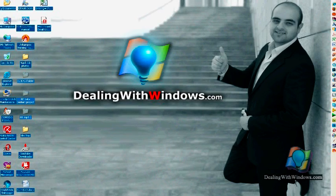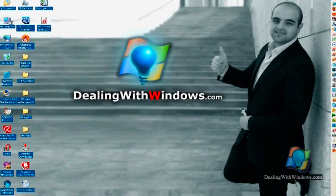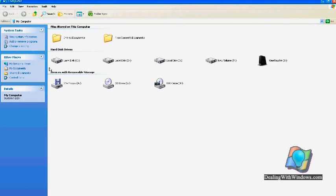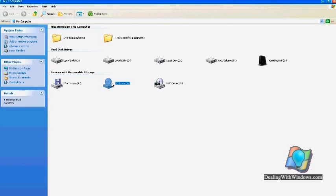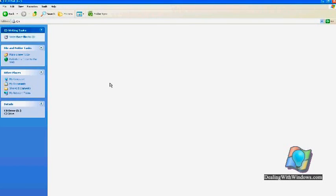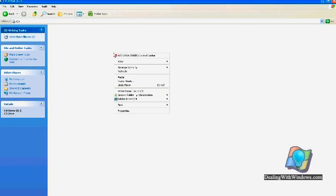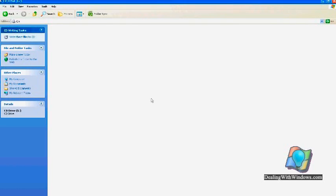Then I have to go to my computer and open the DVD writer drive. Now I am inside the DVD writer drive while I have already put the blank DVD into that drive. I will right click here on this area and paste the content.